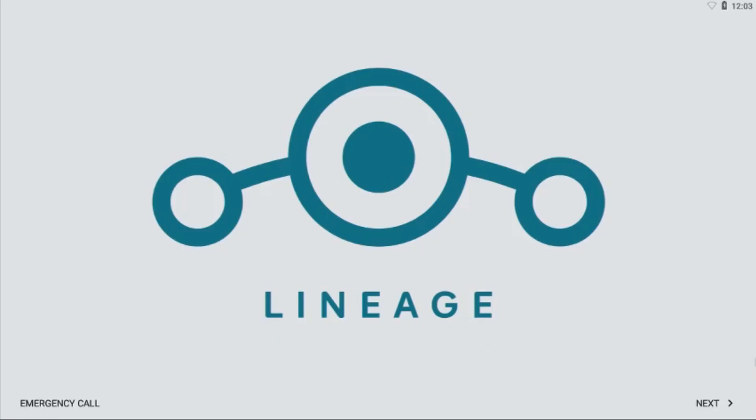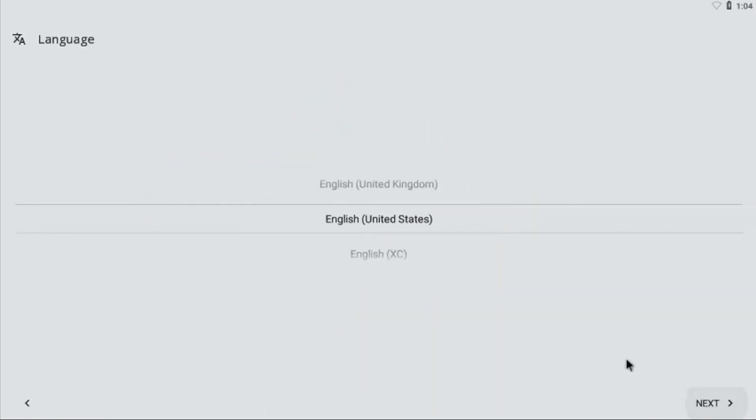As soon as you insert your SD card and power your Pi on, you should see this LineageOS symbol. The first boot will take an awful lot of time, so just wait patiently. Once you get to the start screen, choose Next. Choose your desired language and again choose Next.